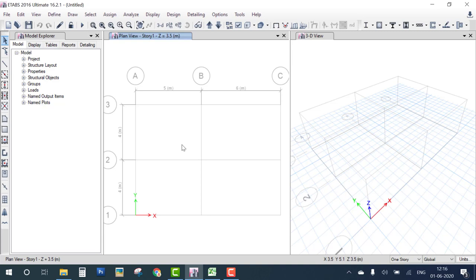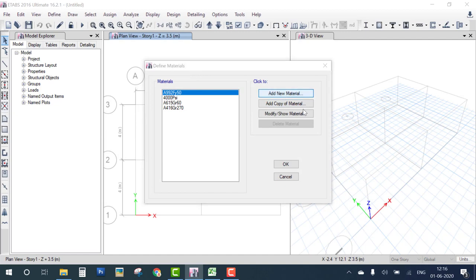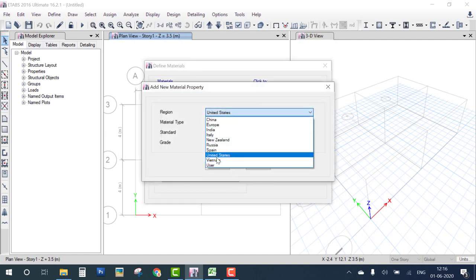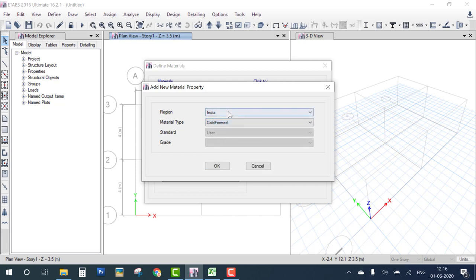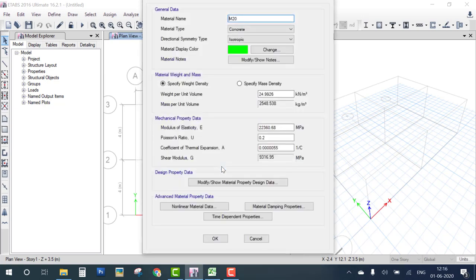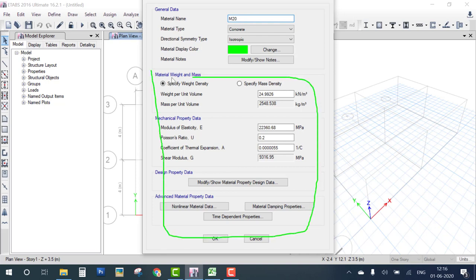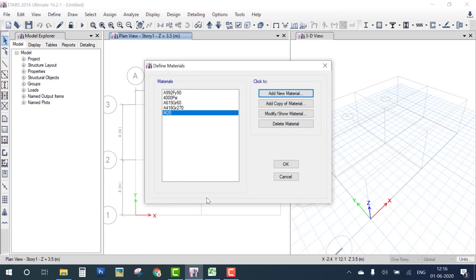In this building we use M20 material. Go to Define Material, click Add New Material, and select country India, Concrete, M20, then click OK. These are the material properties. If you want to change them, edit from here; otherwise keep the defaults. The M20 material name is set — click OK.